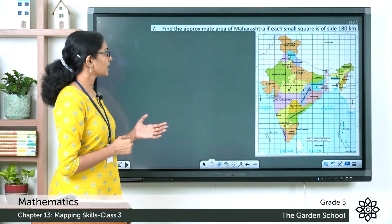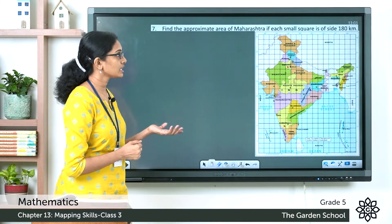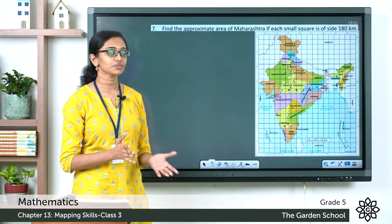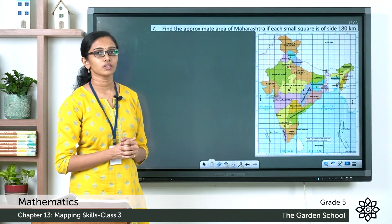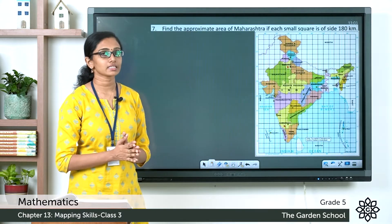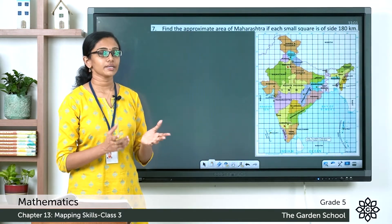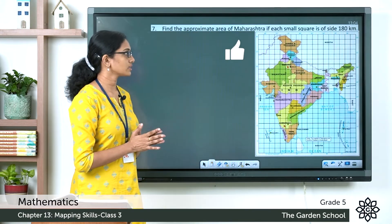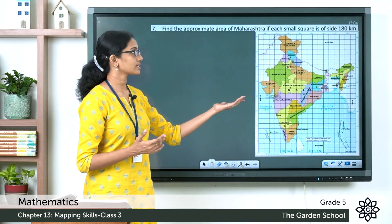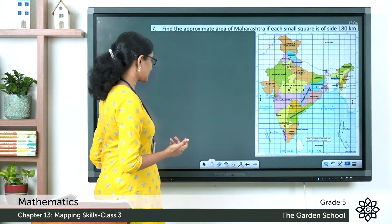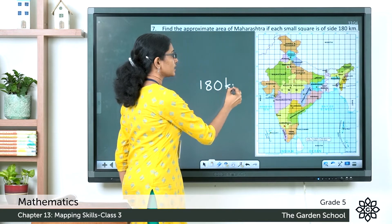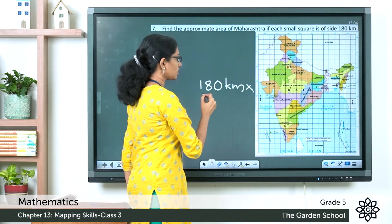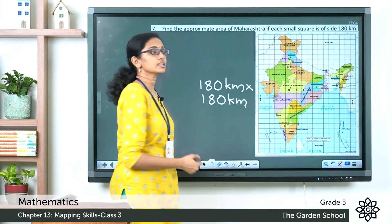Now let's find the approximate area of Maharashtra if each small square is of side 180 kilometers. In a square grid, if each square has a side of one centimeter, the area is side × side. Here each small square represents a side of 180 kilometers, so the area of each small square will be 180 km × 180 km.